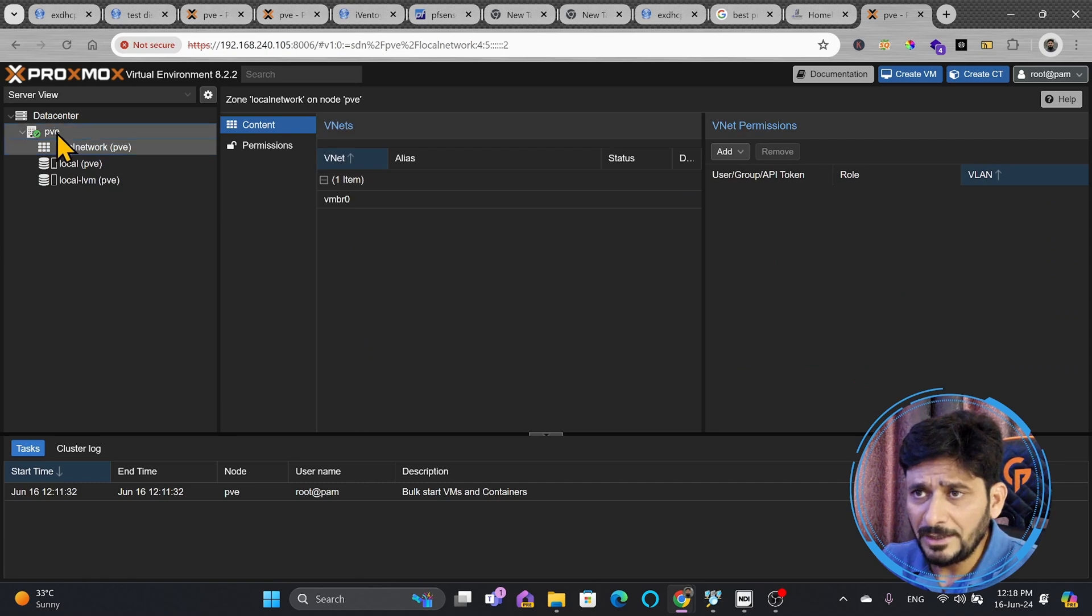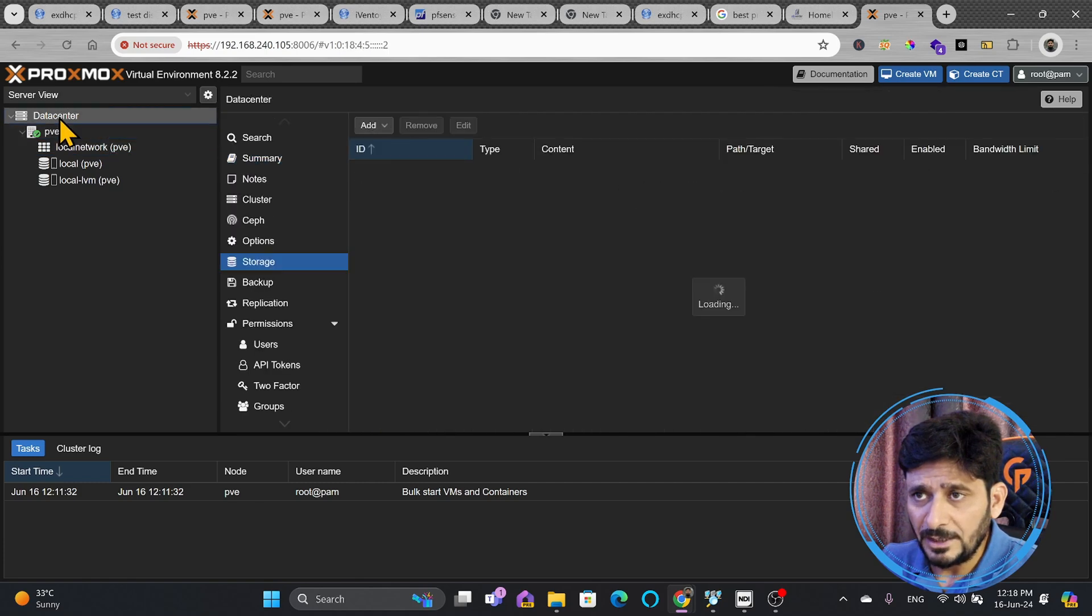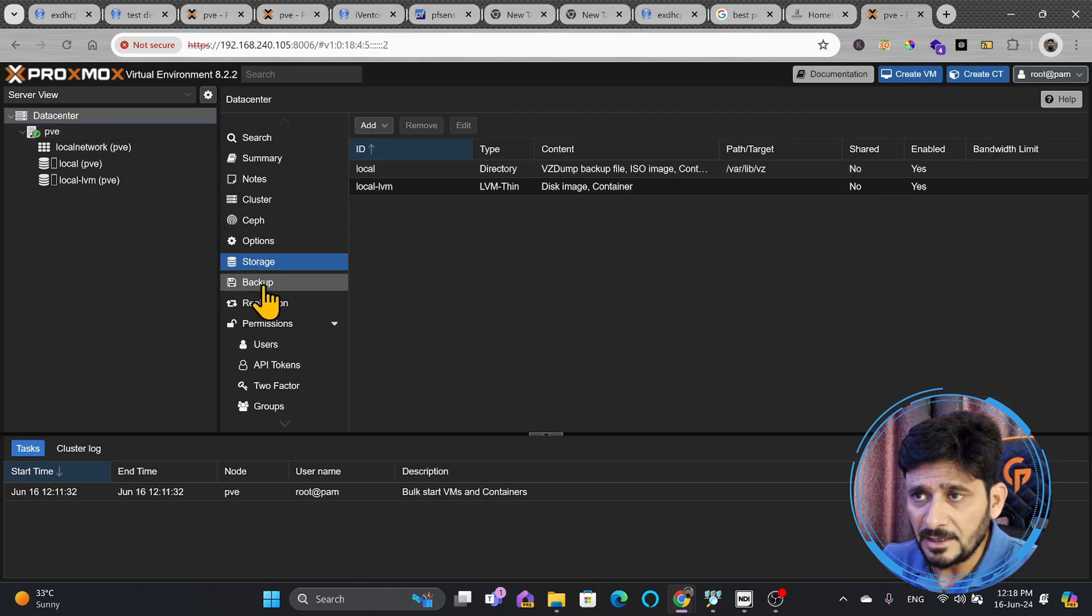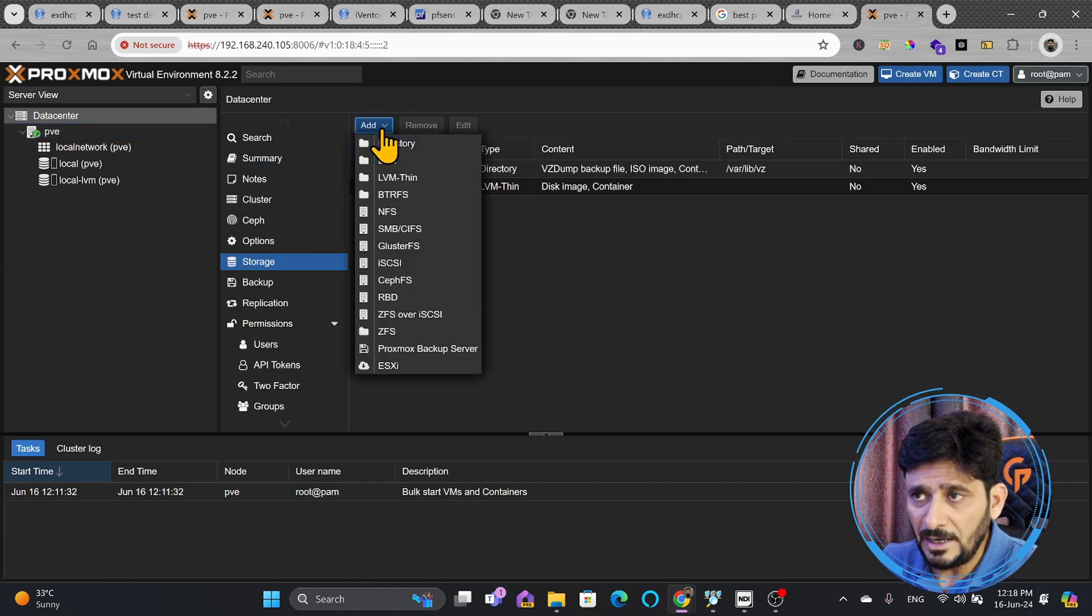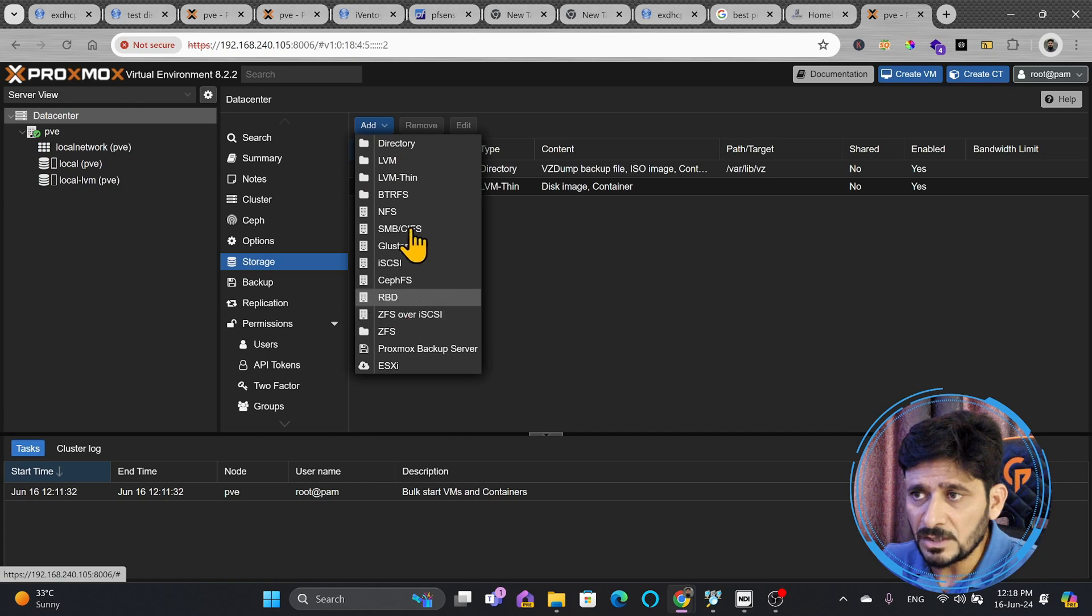In order to add any storage, we'll go to data center and in data center, we'll go to storage and we'll click on add. Here we can use different options.